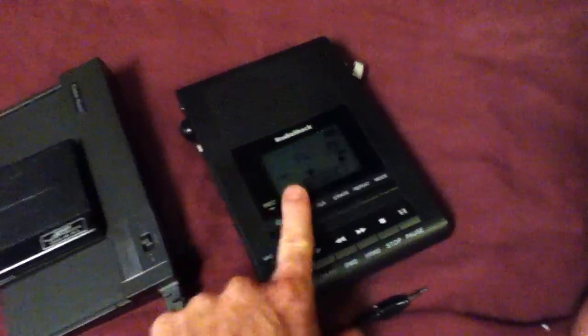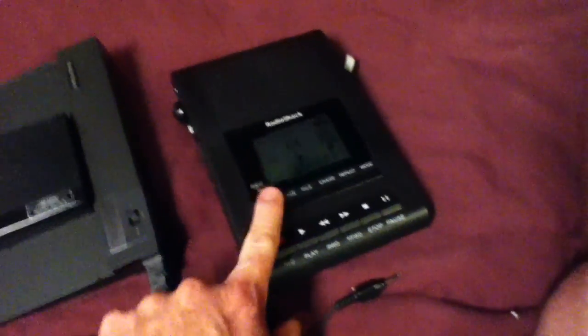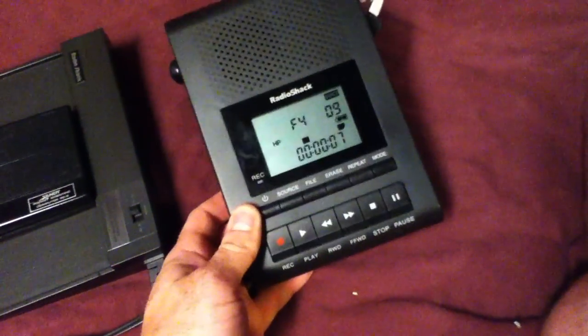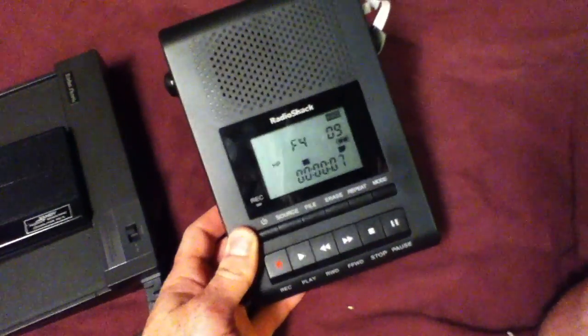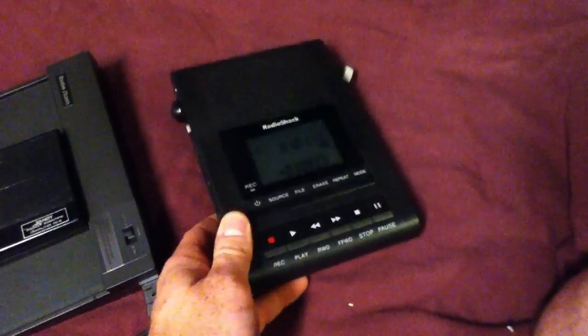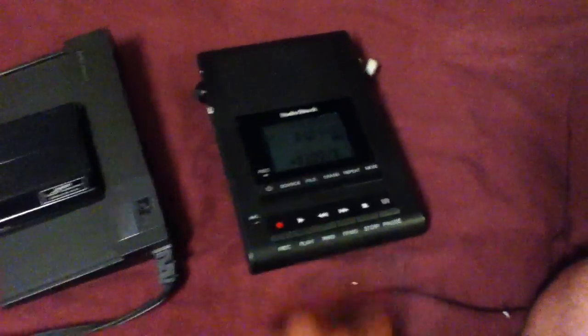And this is $22 over at RadioShack right now, which is a pretty good deal, I think, for a voice recorder. Anyway, that's it. Have a good one.